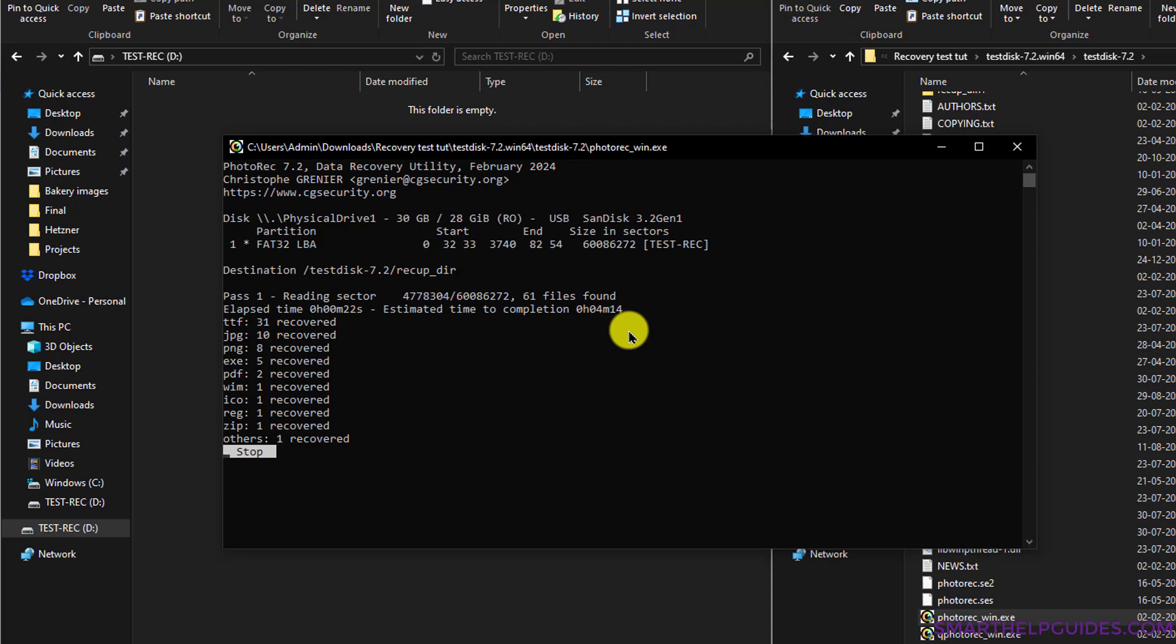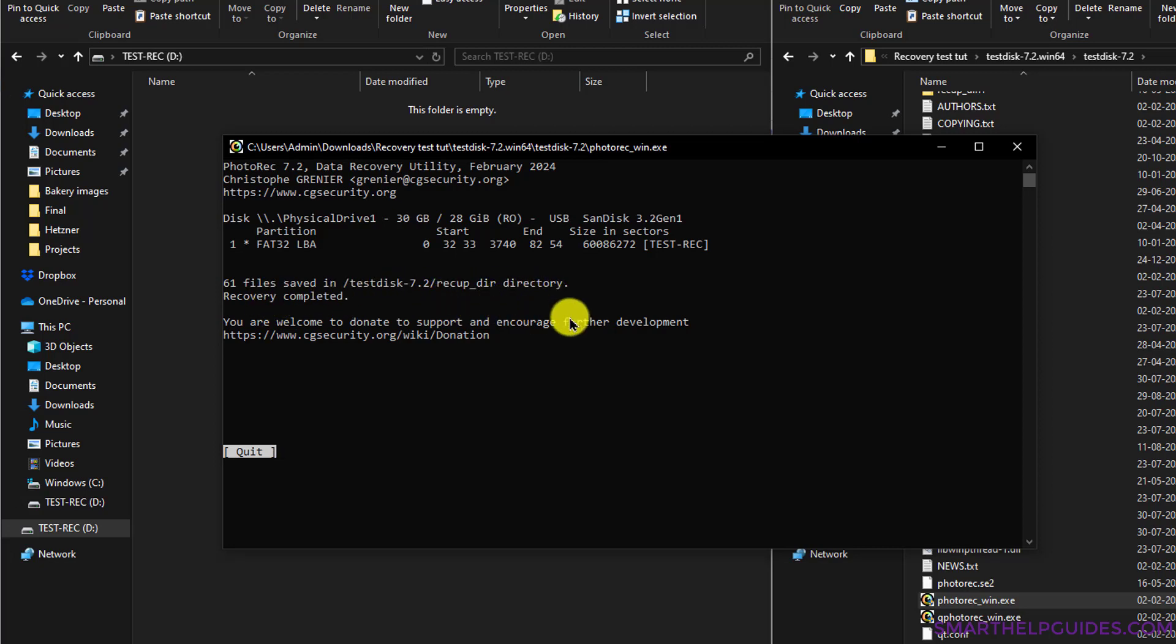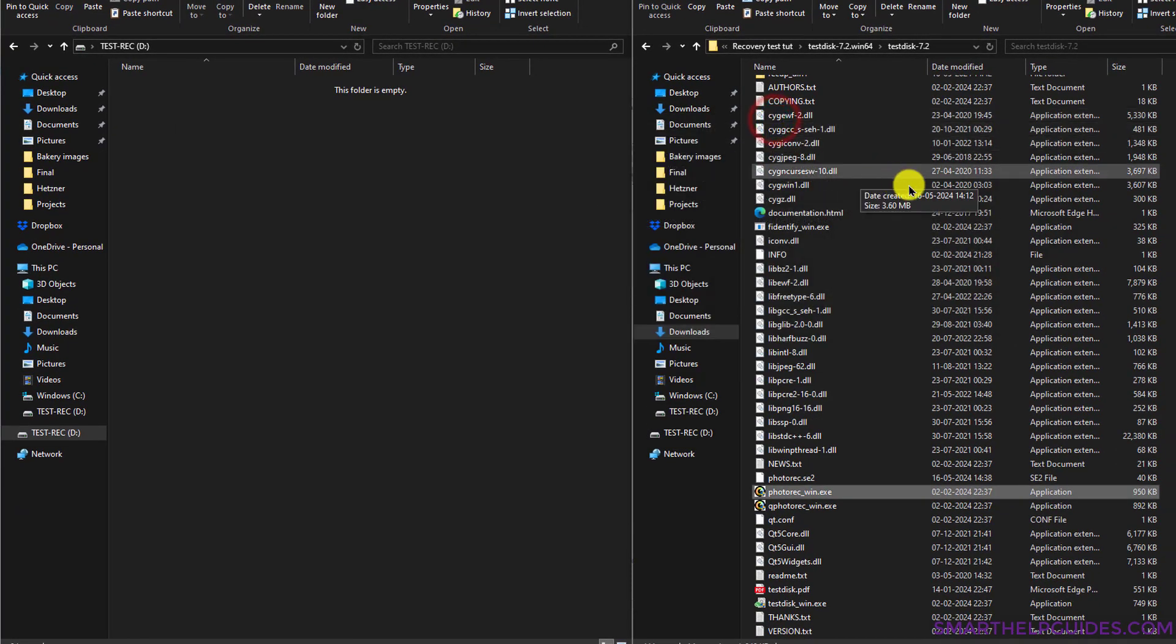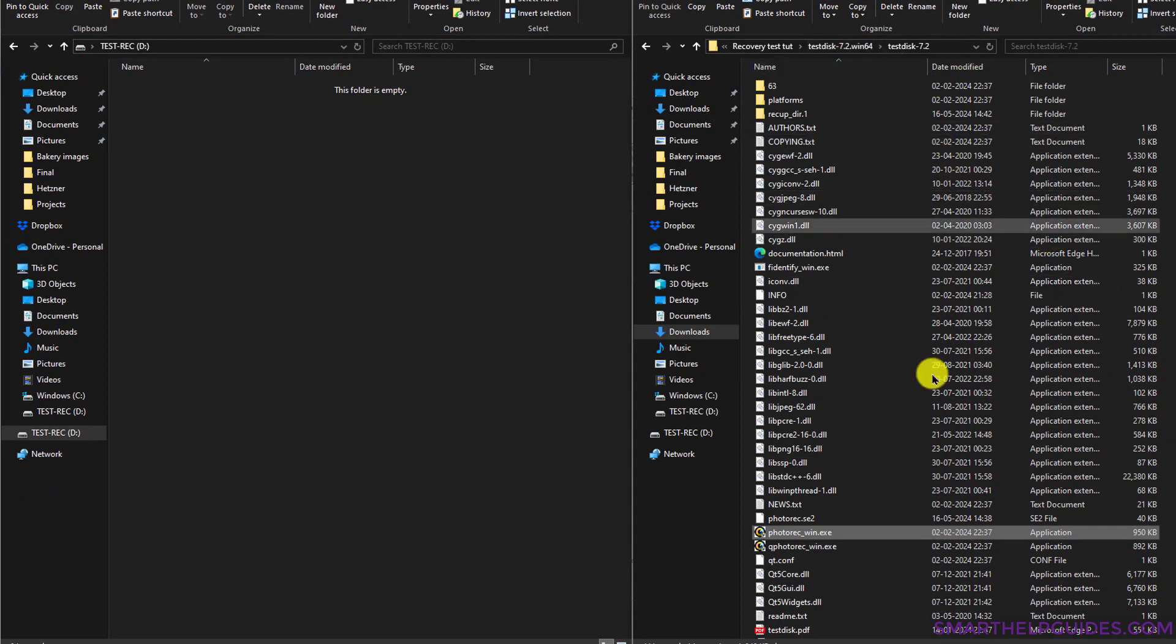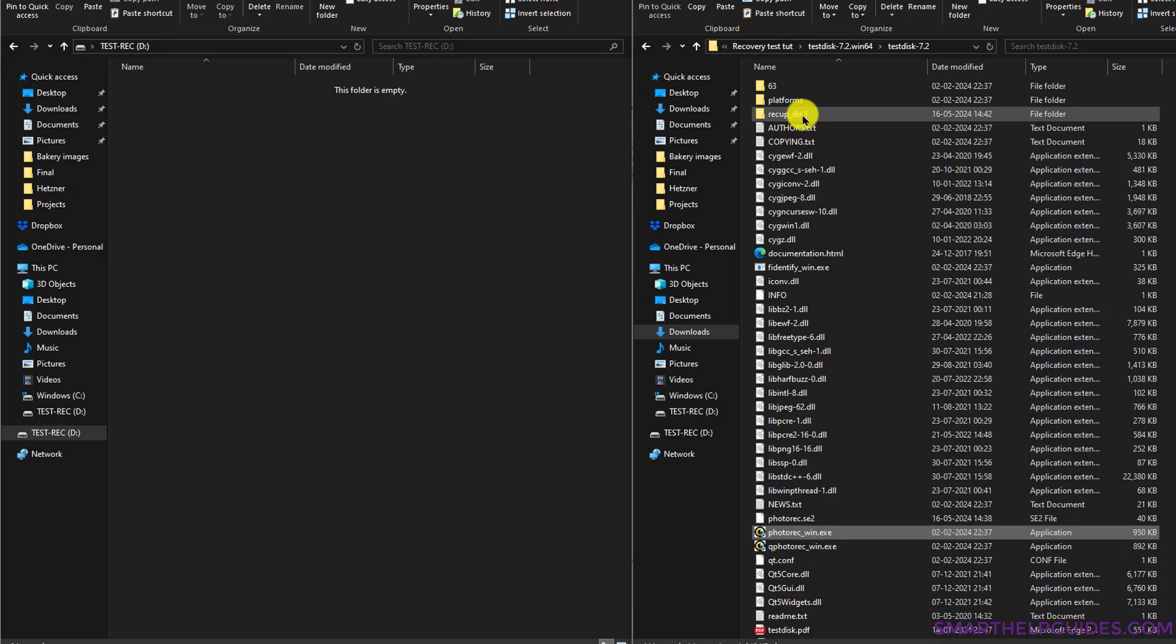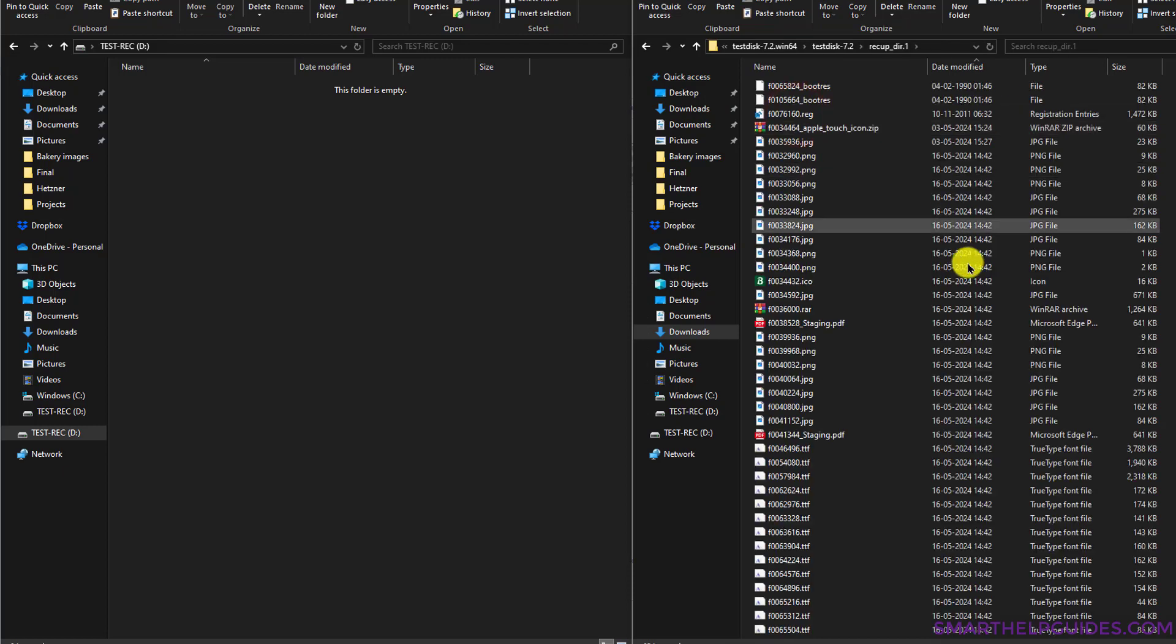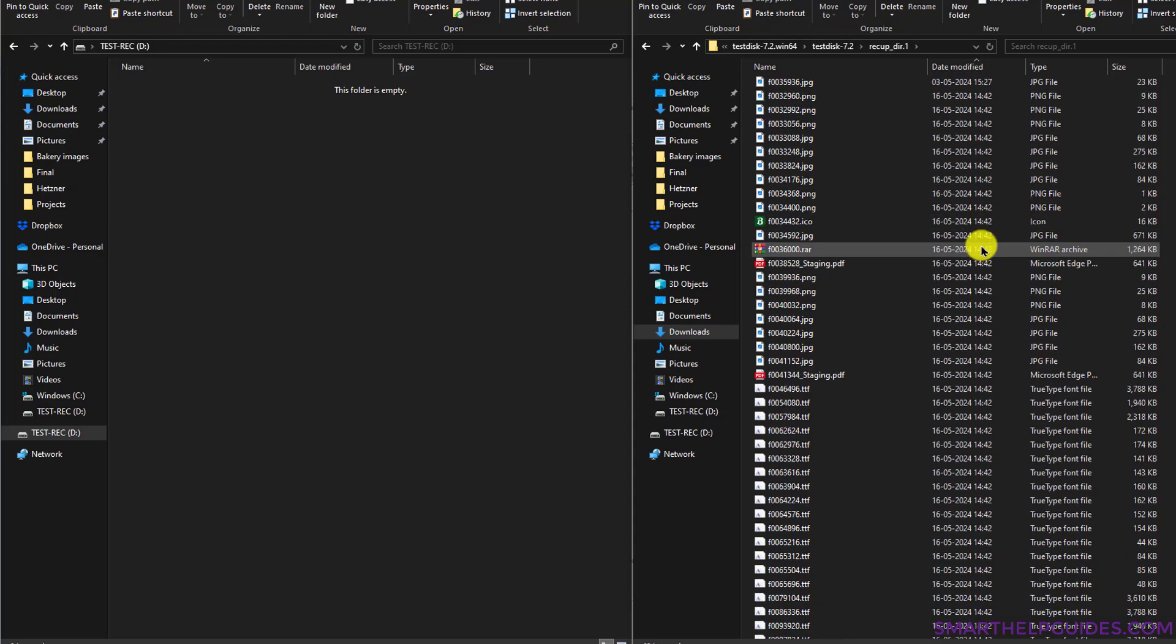Now as you can see, the recovery is complete, and this program has managed to recover 61 files. This is the location where all the restored files have been saved. To locate this, let's minimize this and go here. This is the folder from where we were running this application, and you will see this directory here, 'recup.dir'. Just enter here, and you will see all the files that this program managed to recover will be located here.